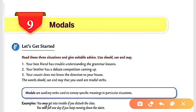Hello children, welcome back to Extra Class with Iron Mandel. Today we are going to discuss chapter nine — Modals — from your book Collins English Grammar and Composition. If you like the video, please do like, share, and subscribe the channel. If you have any doubt regarding the chapters or want another chapter explained, please mention it in the comment box. Without wasting time, let's start the video.